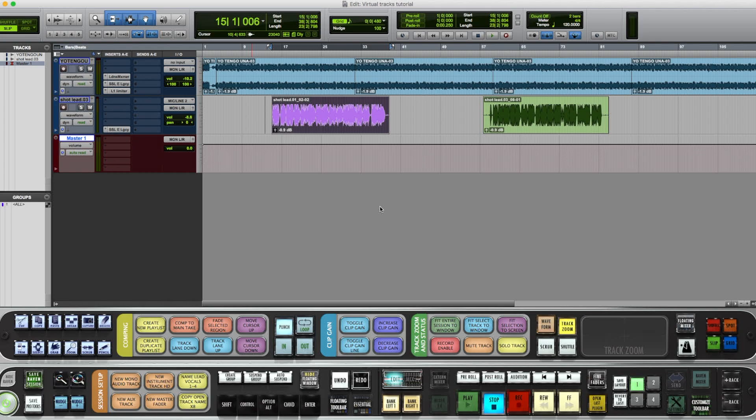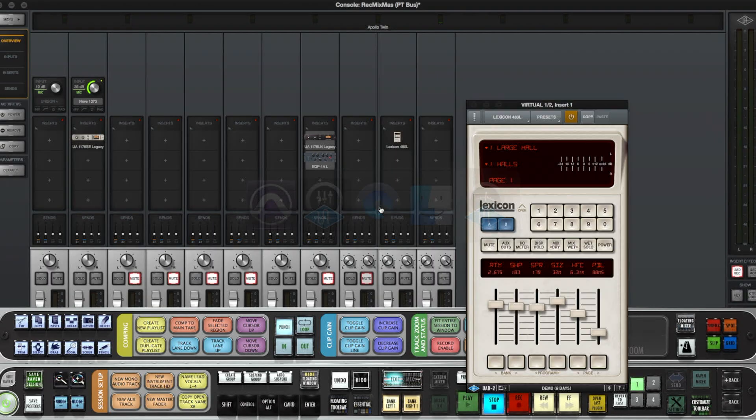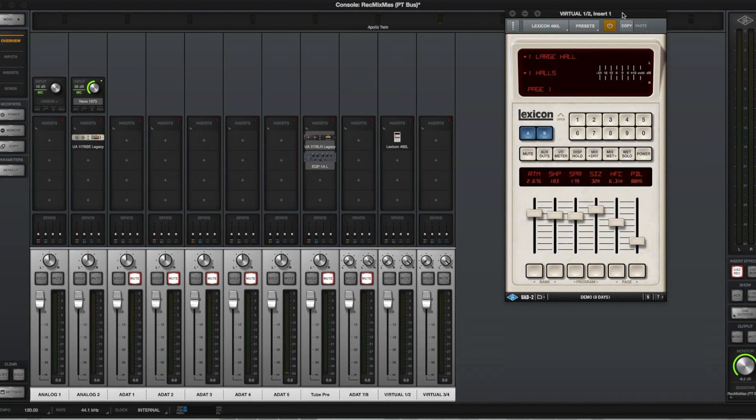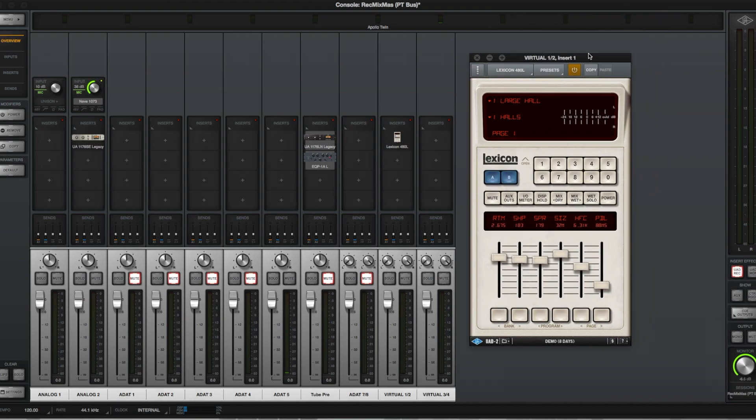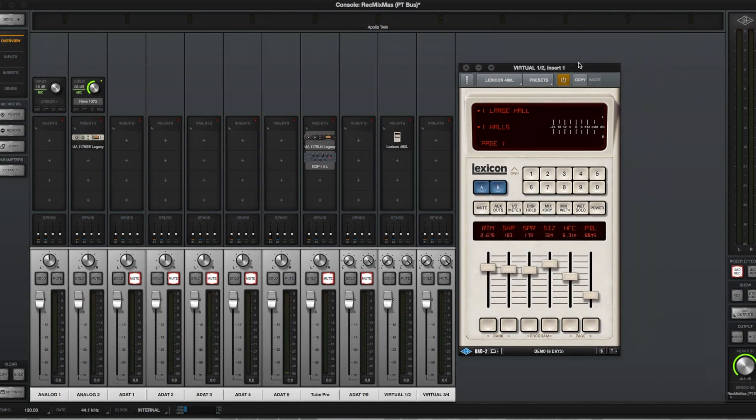I use virtual tracks in console in conjunction with Pro Tools or whatever the case may be. We got the console software, and we also have the demo version of the Lexicon 480L, which is a super dope reverb you've heard on almost every song since the 90s and probably even before then.